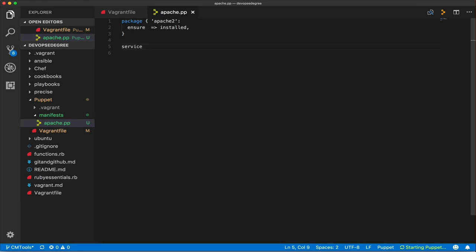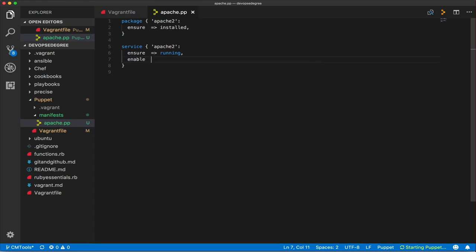Let's write a second resource in this manifest — a service. You've seen this before in Chef and Ansible. The service is 'apache2', and we ensure it is 'running'. We also set 'enable' to 'true' so it starts automatically on system boot.